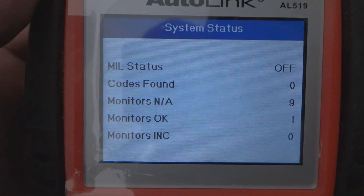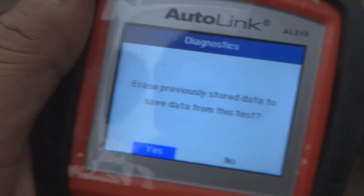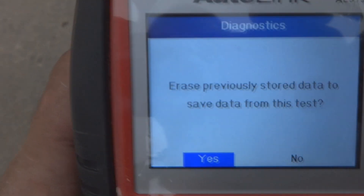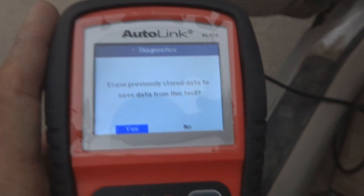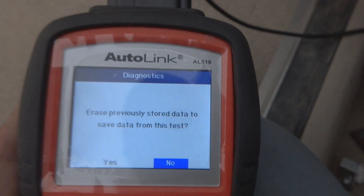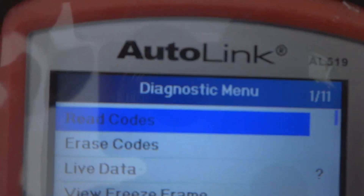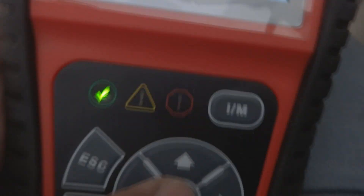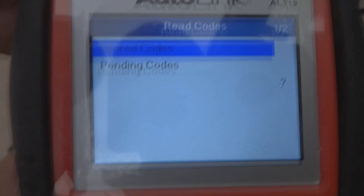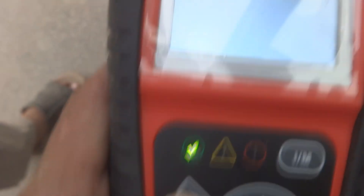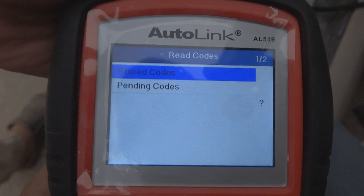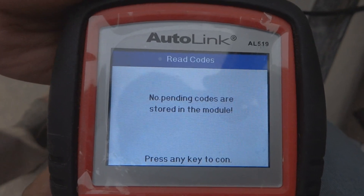Here you can see the MIL status is off. The scanner is telling us there is previously stored data, but I will not erase it — instead I will read the codes. Selecting read codes to see whether any codes are present. Stored codes — there is no code. Then I check pending codes as well — no codes, so there are no codes at all.